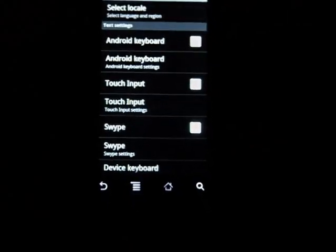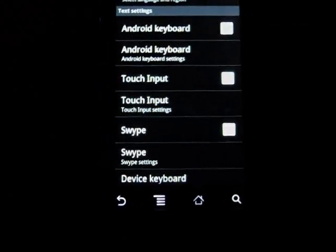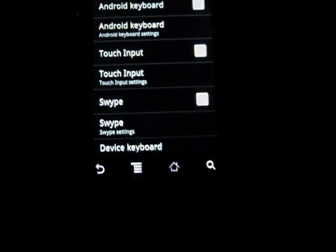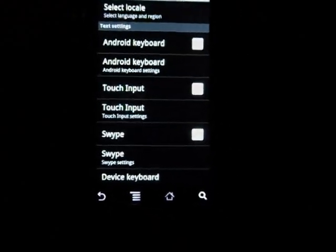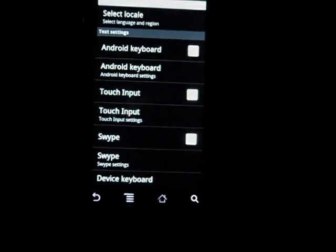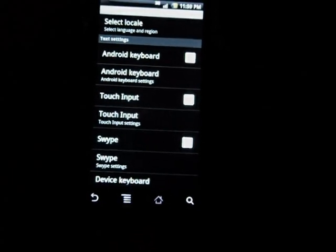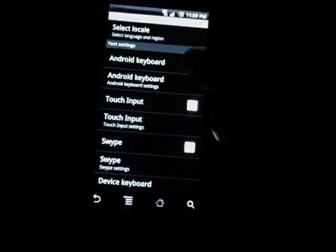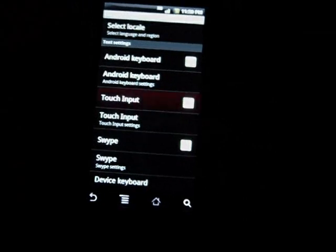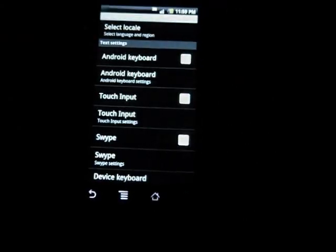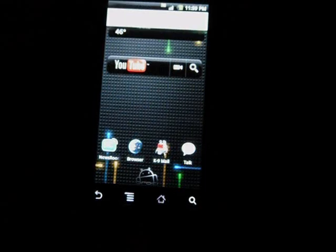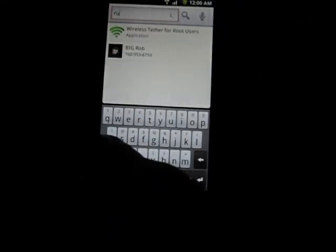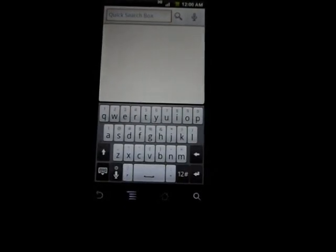Now there's three of them. You have touch input which is the HTC keyboard that was ported in that I showed you guys earlier, and then obviously Swipe. I hate Swipe, I'm not a fan of it, I can't stand it. I'm sure there's tons of people out there that love Swipe. I honestly don't dig it whatsoever. Let's uncheck Android keyboard, we'll check touch input.